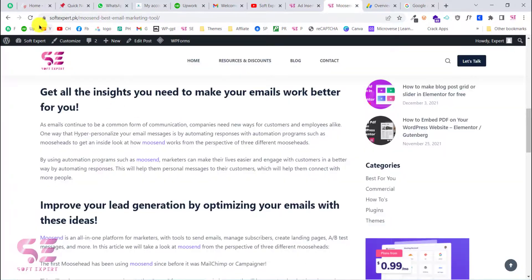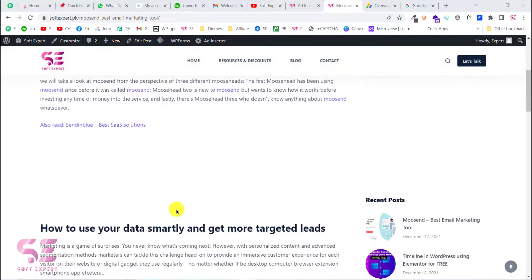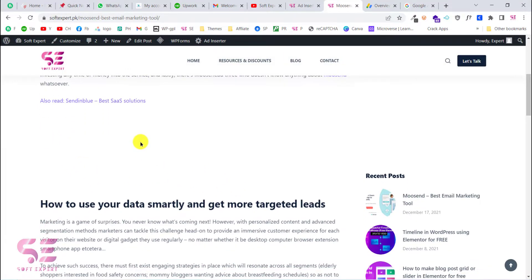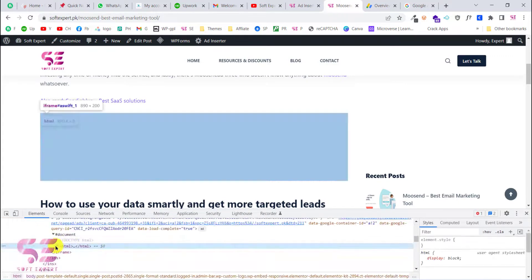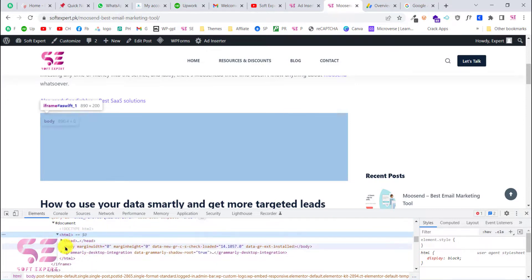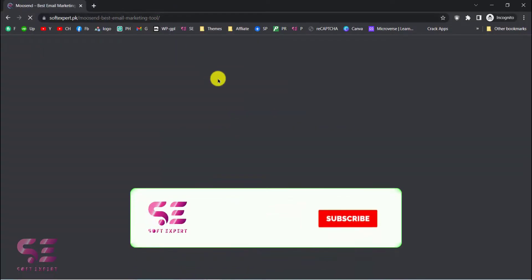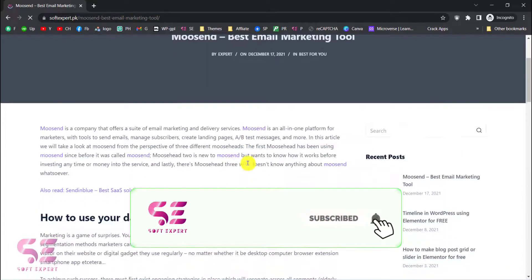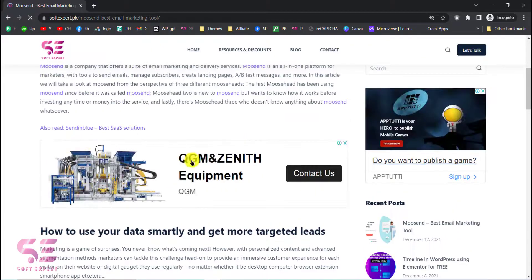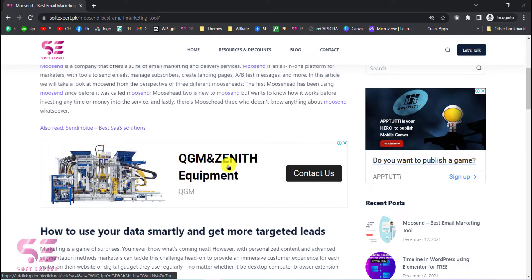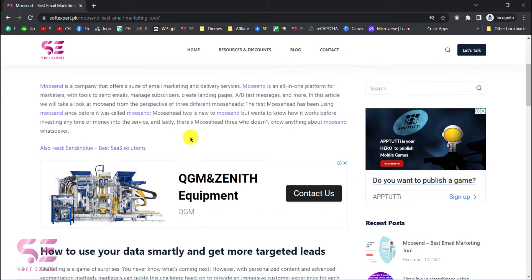Now refresh the page and scroll down — the ad unit should appear here. You may not see it immediately, but if you right-click and Inspect you can see an HTML block with that code already in place. Let's open the post in a new incognito window to see the live result.